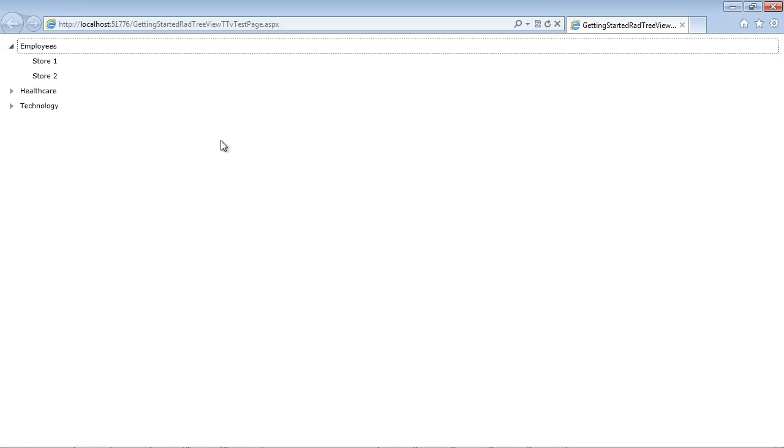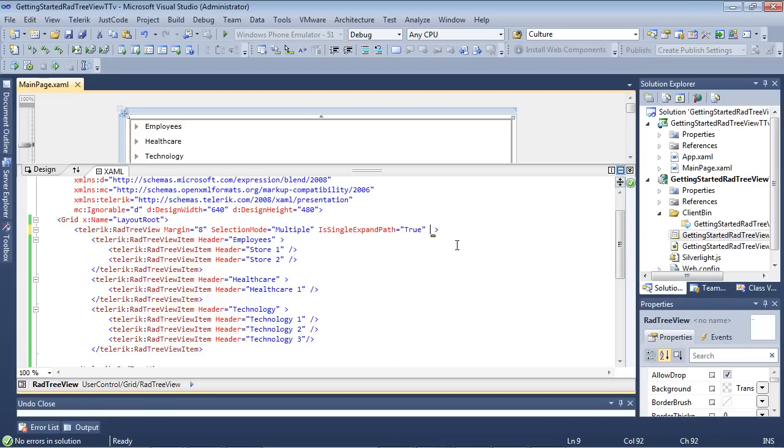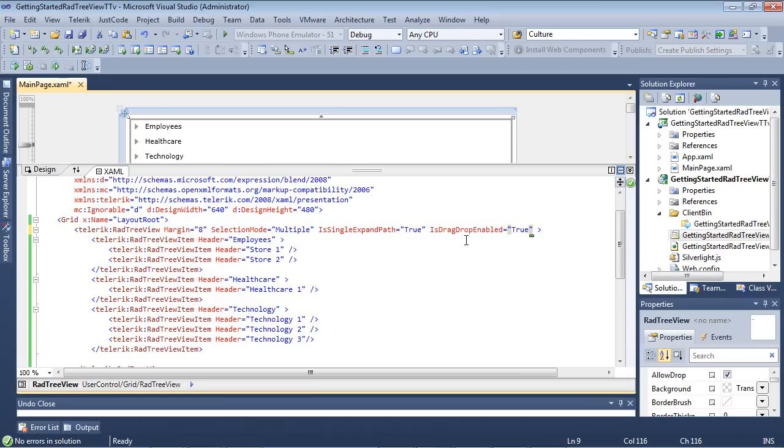Let's go ahead and take a look at another property. This property is called IsDragDropEnabled. So with IsDragDropEnabled, you'll be able to select elements and drag and drop them on your tree view. Now this would also work if you had another tree view on the form as well. So let's just go ahead and take a look at this.